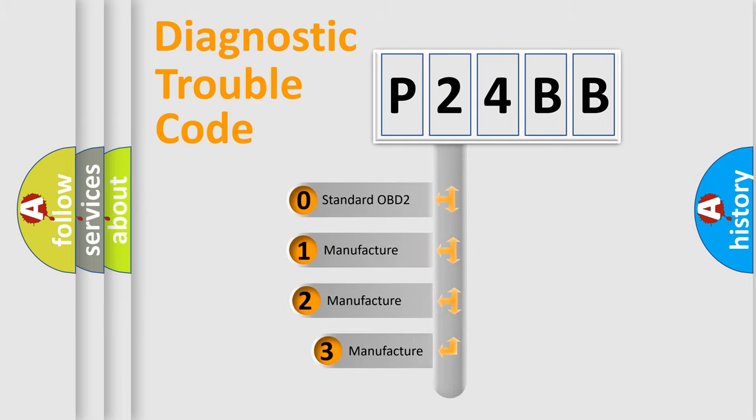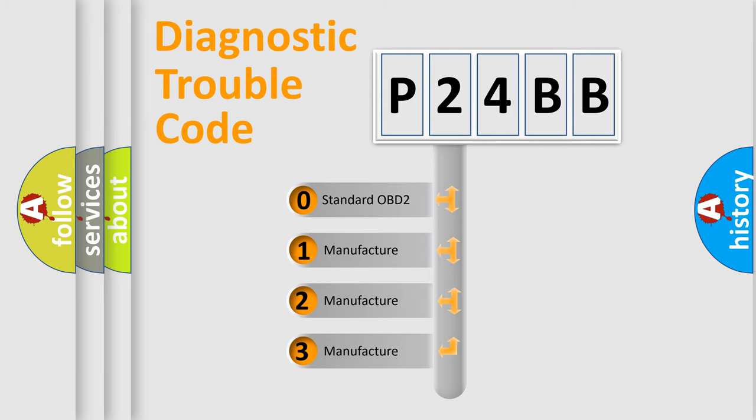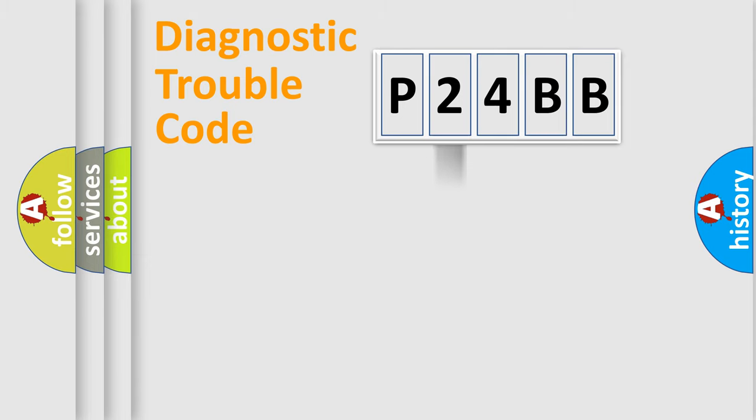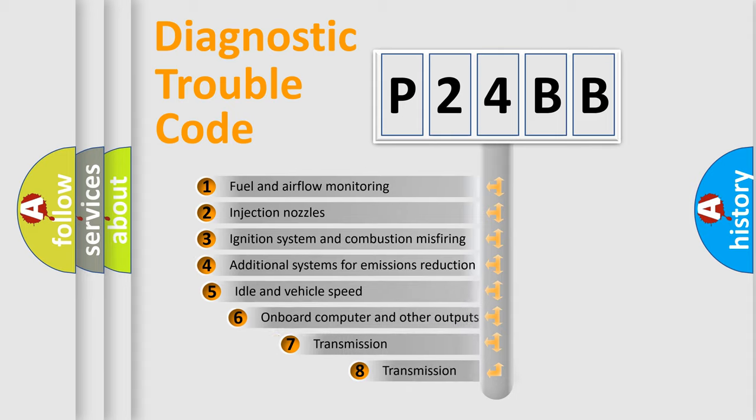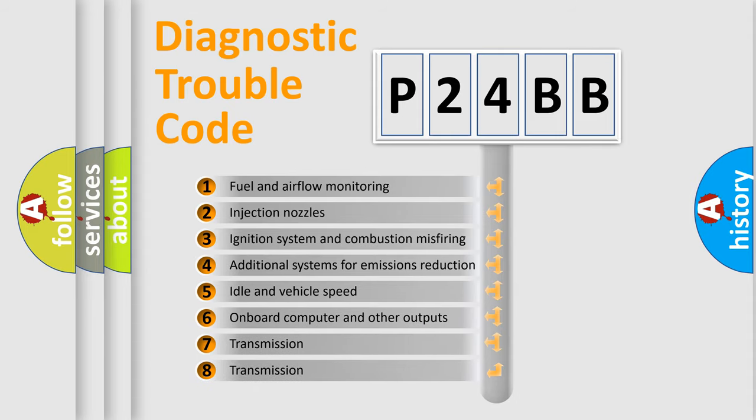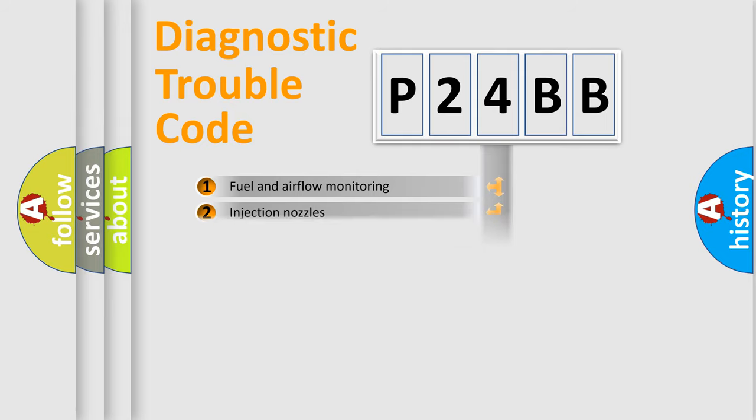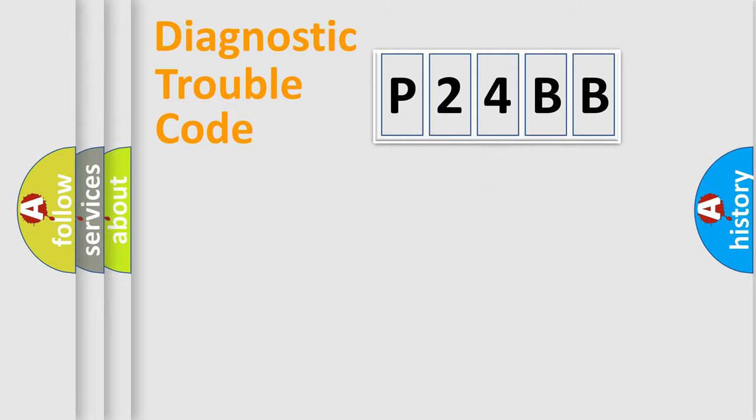If the second character is expressed as zero, it is a standardized error. In the case of numbers one, two, three, it is a more prestigious expression of the car specific error. The third character specifies a subset of errors. The distribution shown is valid only for the standardized DTC code.